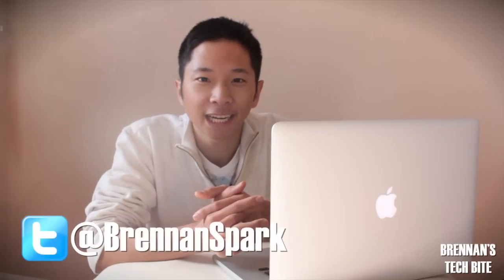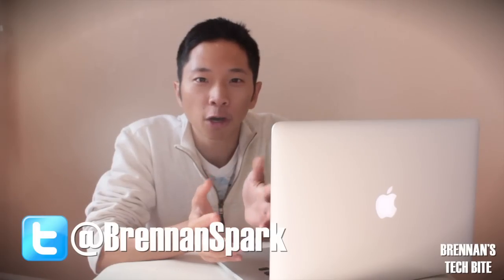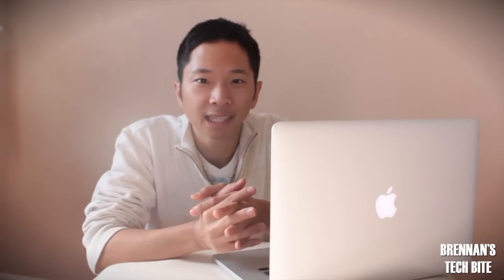What's up guys, Brennan here from Brennan's Tech Byte. You all seem to love my Mac tips so I'll show you some more today. First let's start in Mission Control.